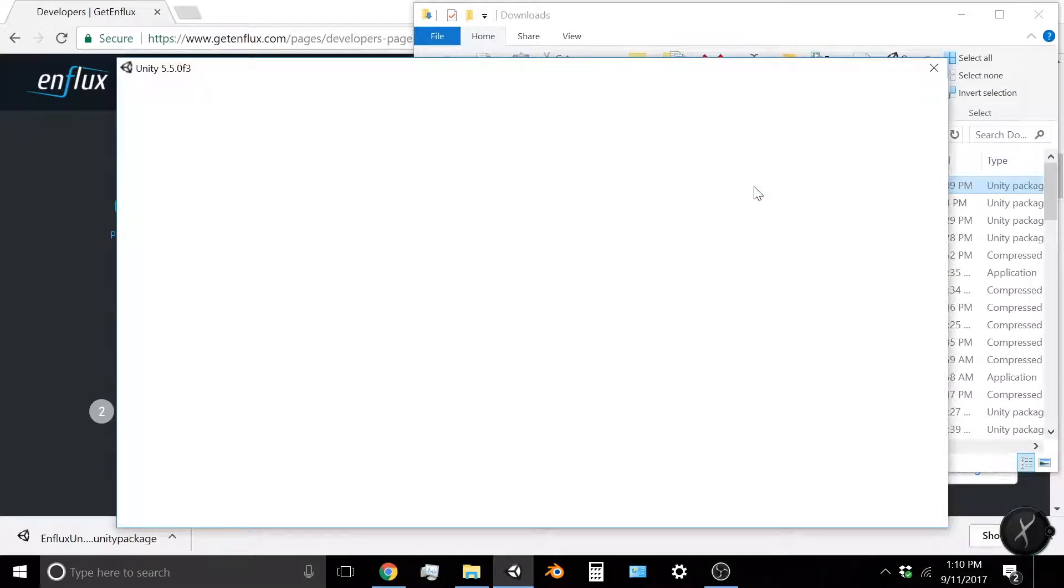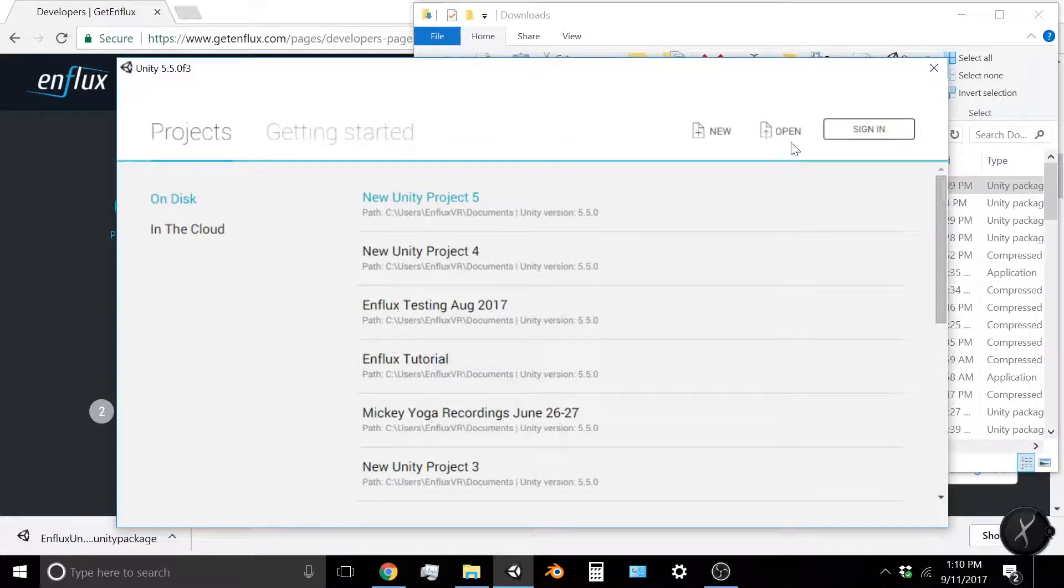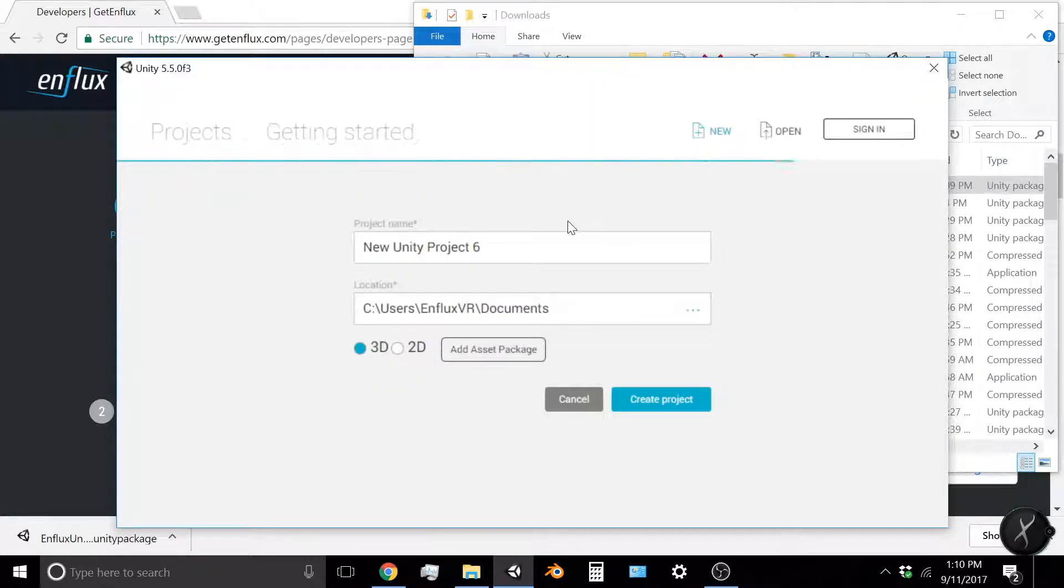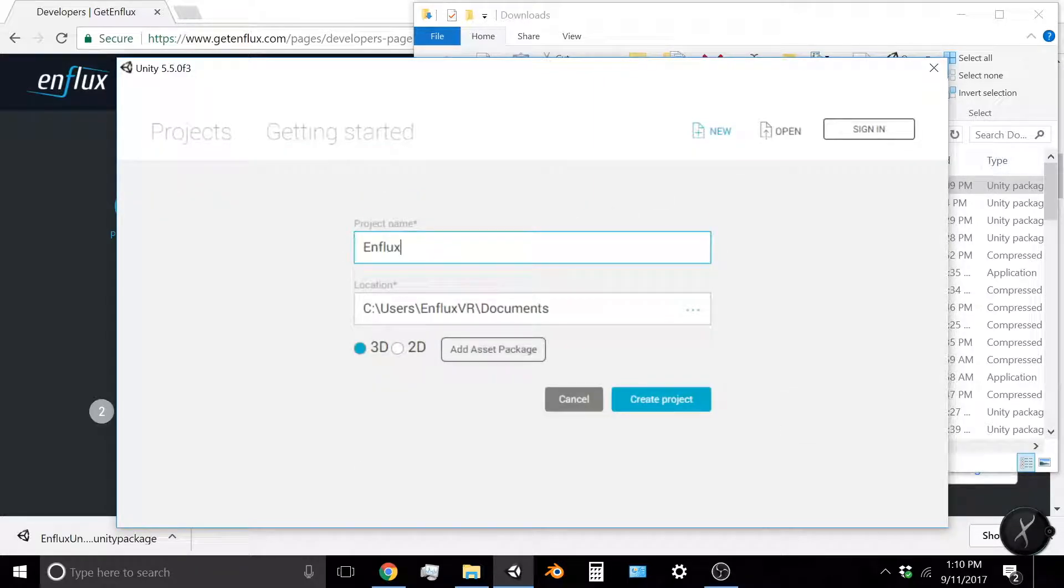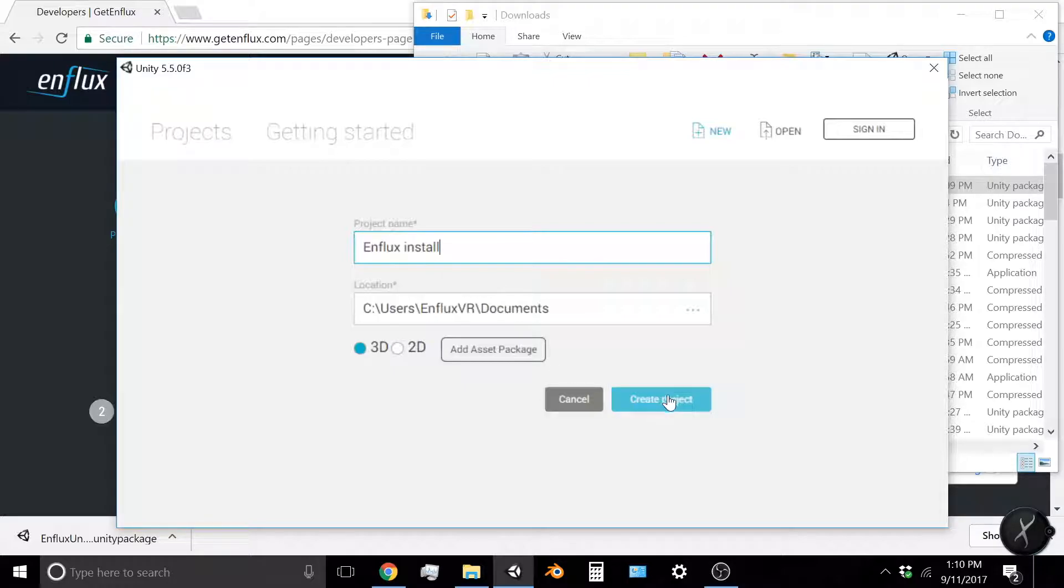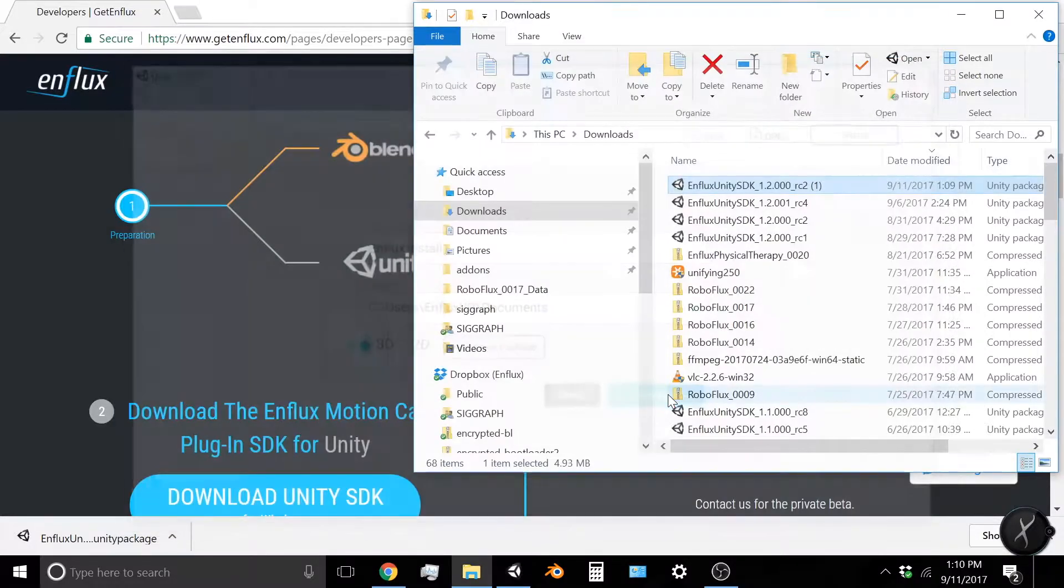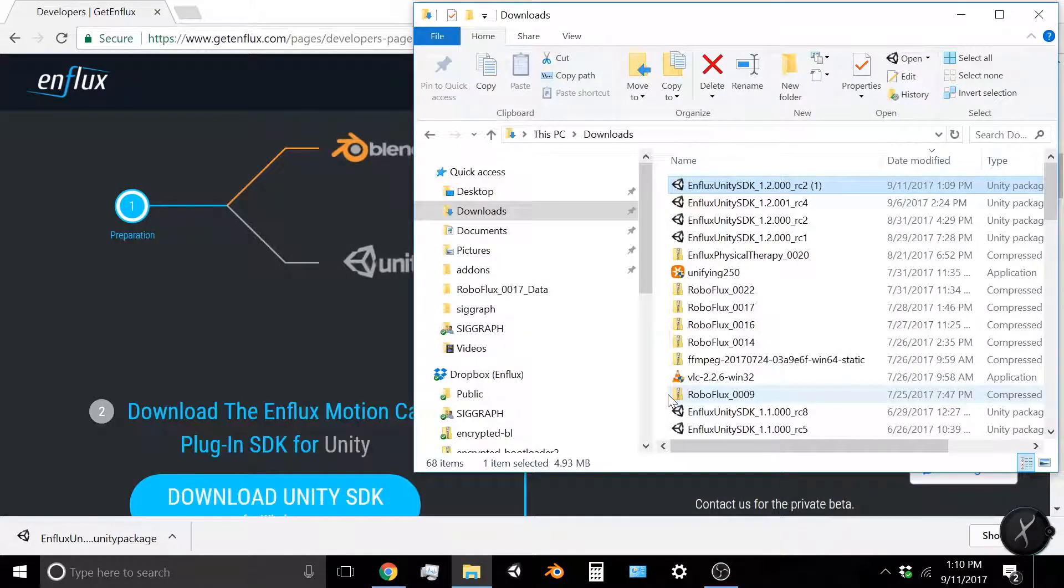We'll wait a little bit for Unity to open, and then you're going to want to start a new project. Give the project a creative name. We're going to call it Enflux Install and create the project.